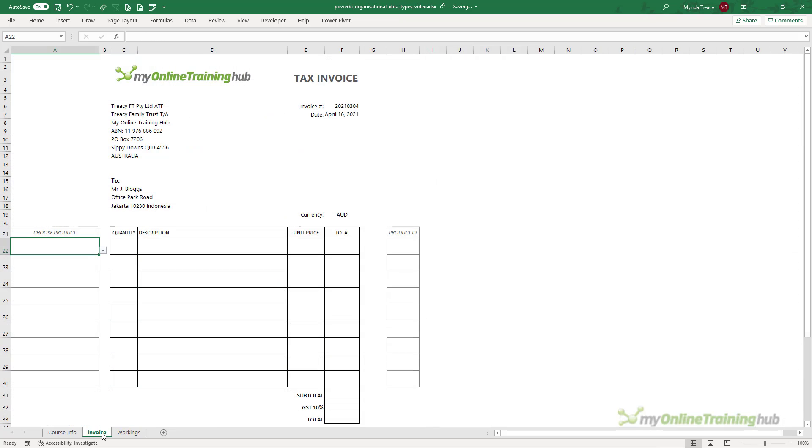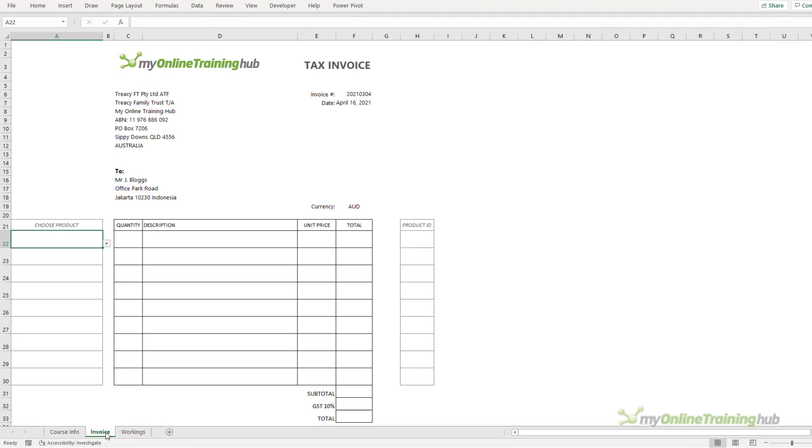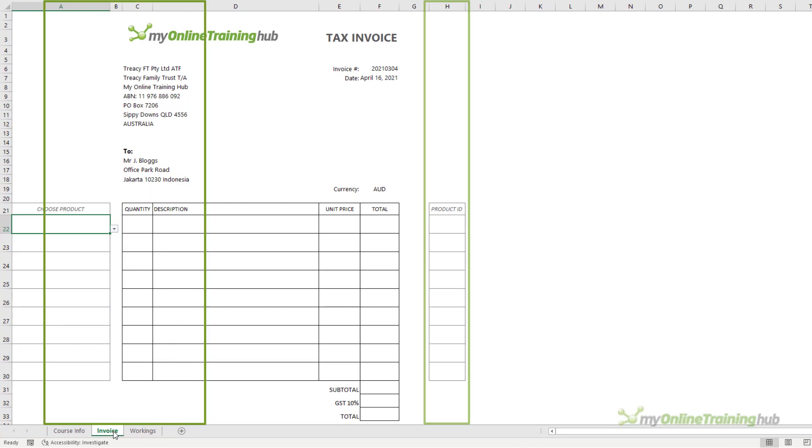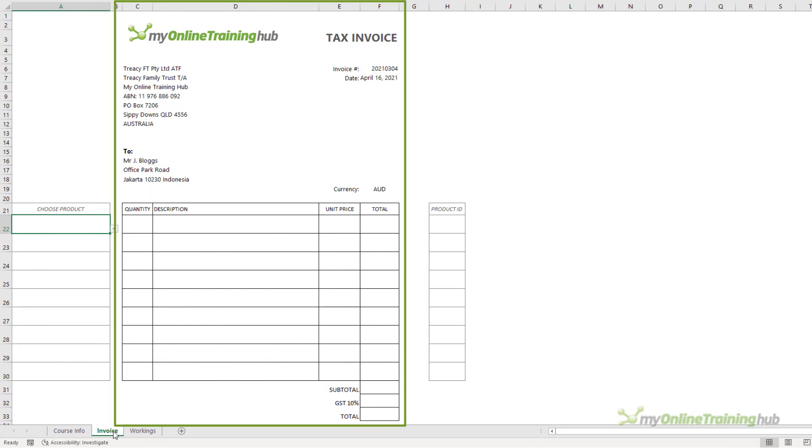Another tool I've built is an invoicing template. Now this could just as easily be a quote or a receipt, for example. Most of our customers pay online, but sometimes when dealing with large corporates or governments, they prefer to pay by bank transfer, so we issue invoices.